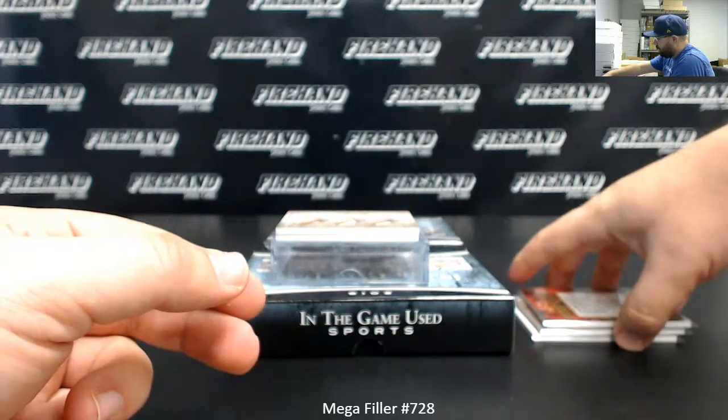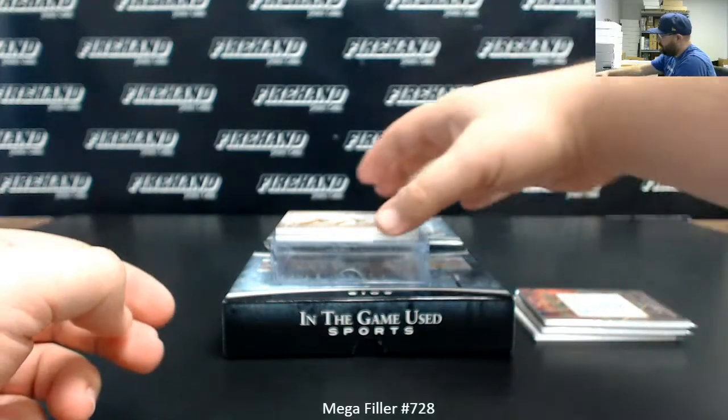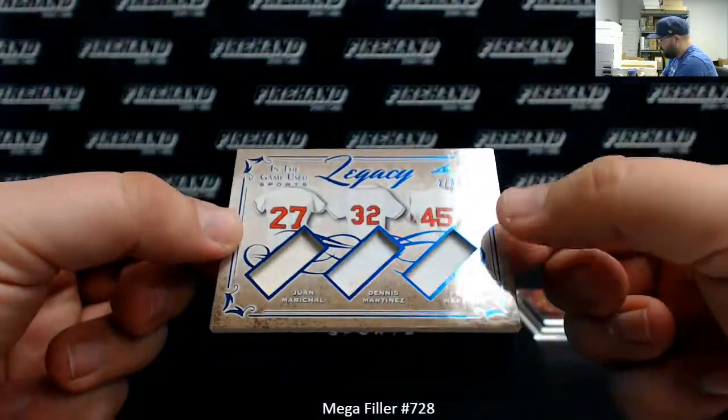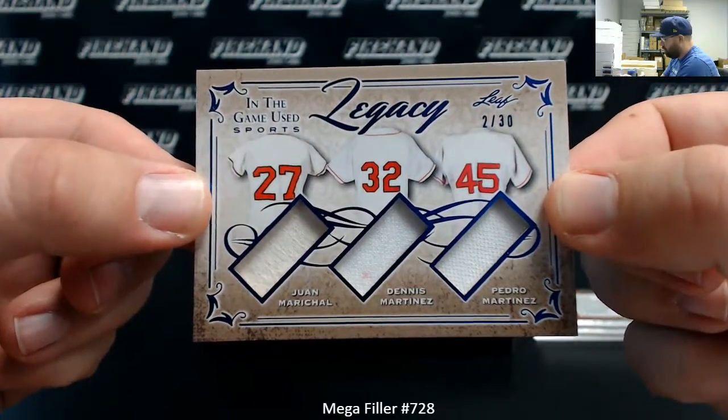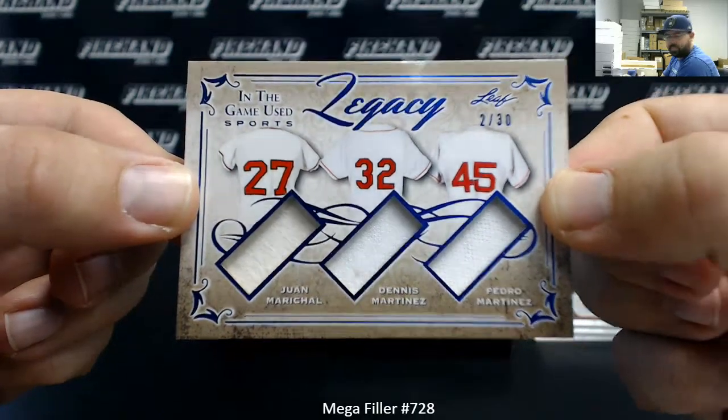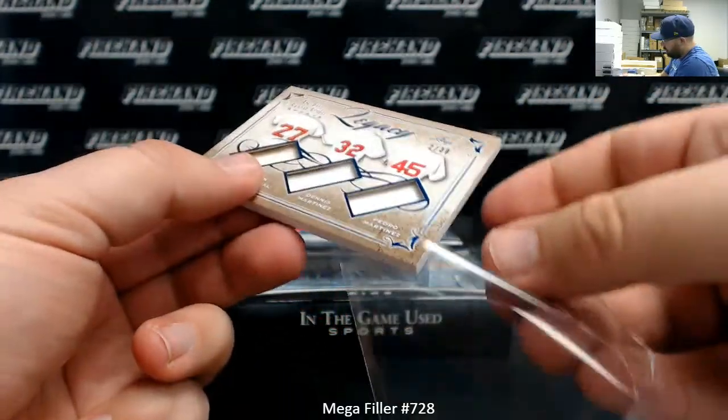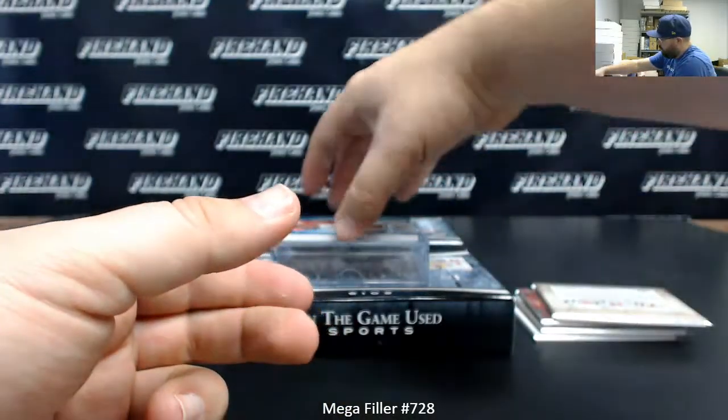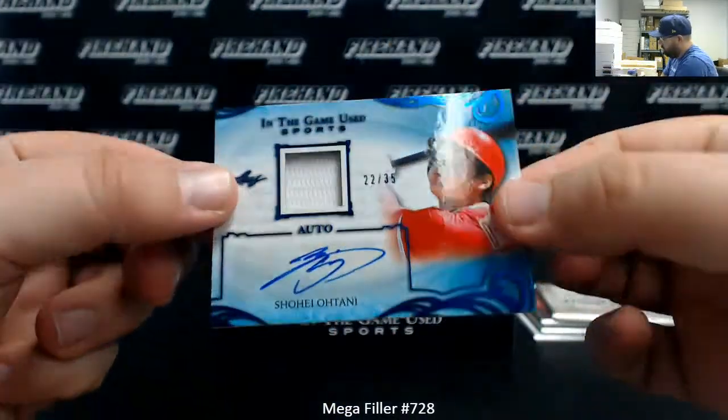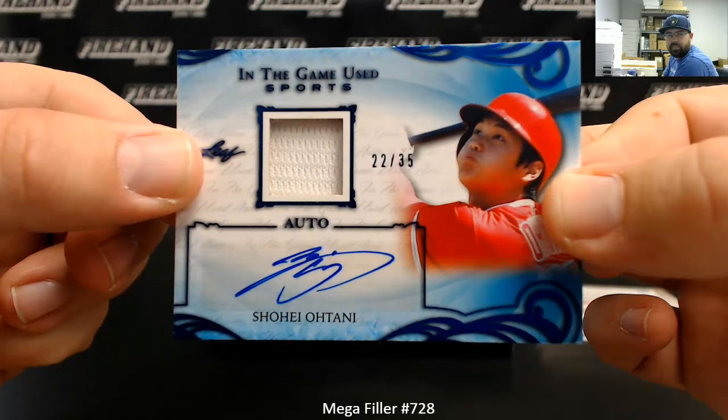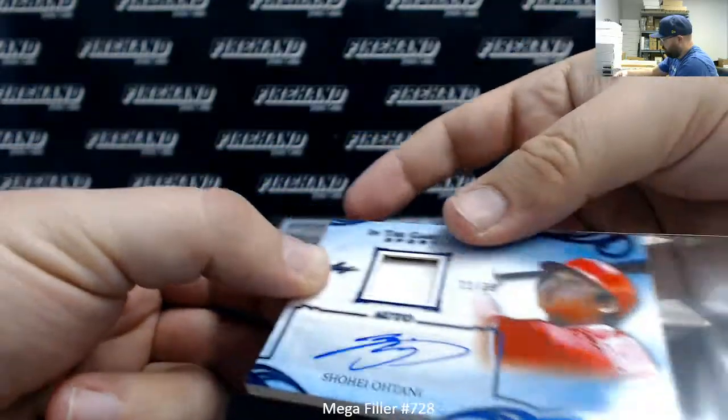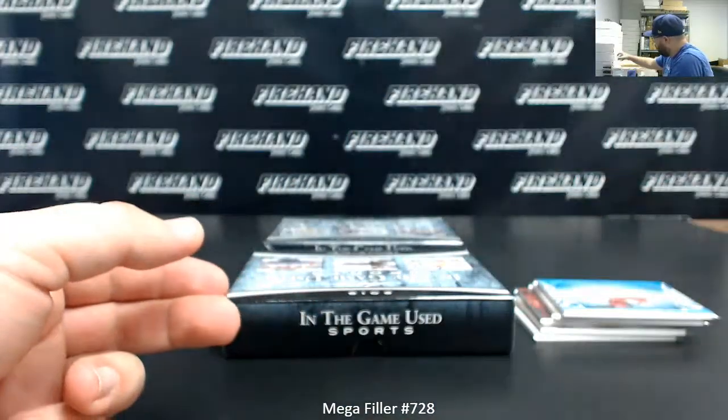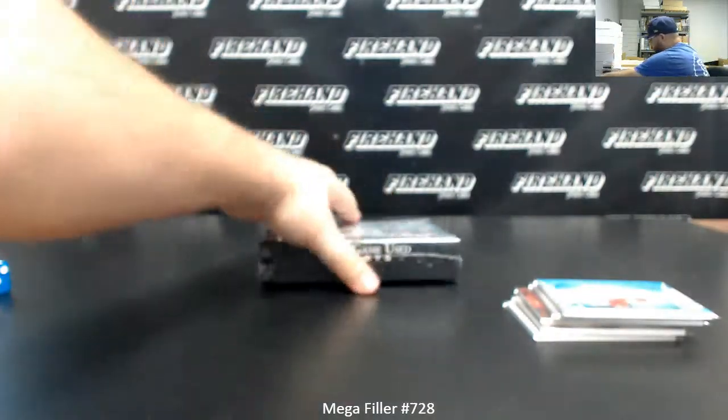I've got a Legacy, a triple relic. This is similar to the Yankees one I just mentioned that we pulled on Wednesday. But this one's all Red Sox. Yeah, Juan Marichal, Dennis Martinez, Pedro Martinez. Number two of 30. Hey, this one ain't too shabby. Number two of 35. I've got a jersey autograph, Shohei Ohtani. There you go. Alright, that's box one. Let's see what box three's got.